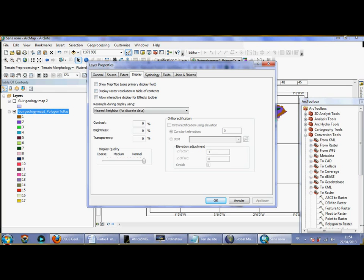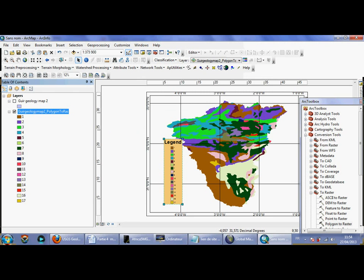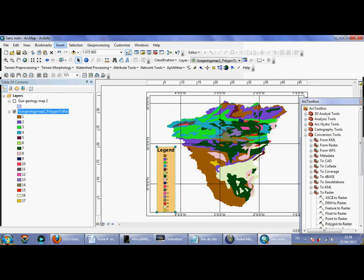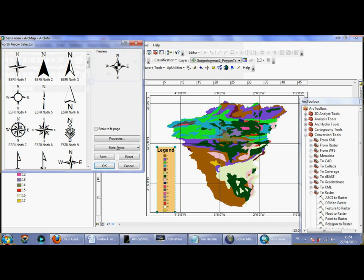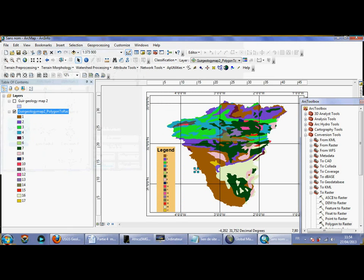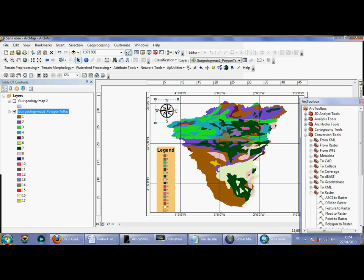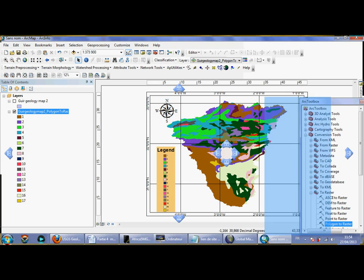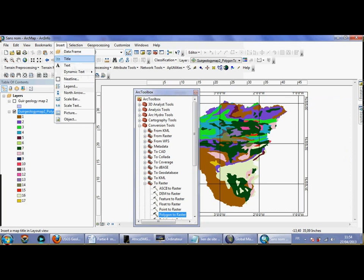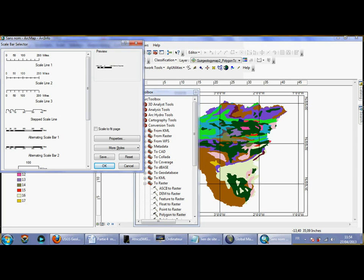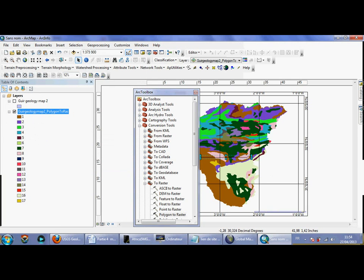It depends on your preferences — you can also adjust fields, symbology, and display. As you can see, this is my extraction map. I can also insert a north arrow from here. For example, I also add a scale bar from Insert > Scale Bar and choose the style.